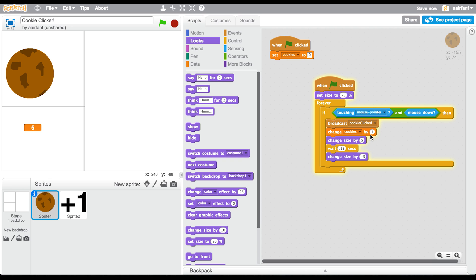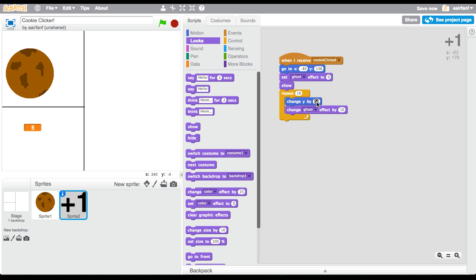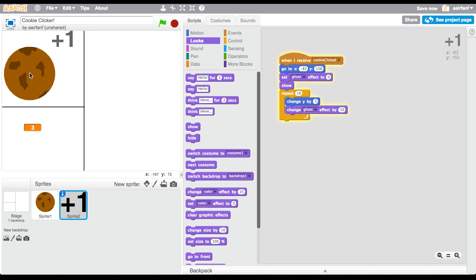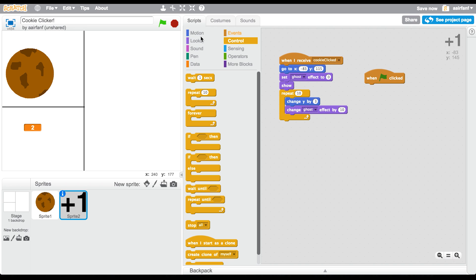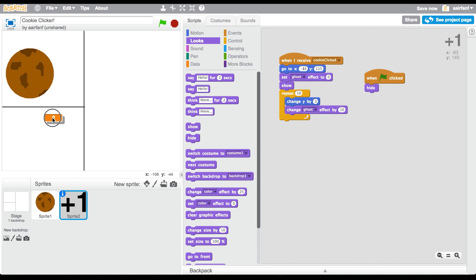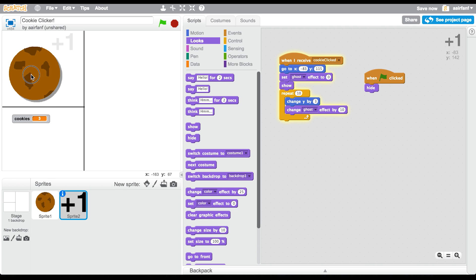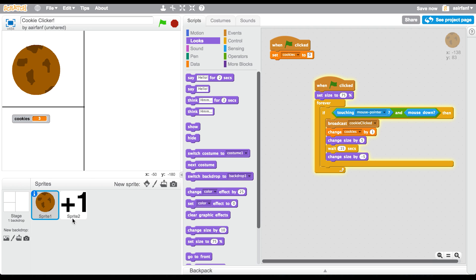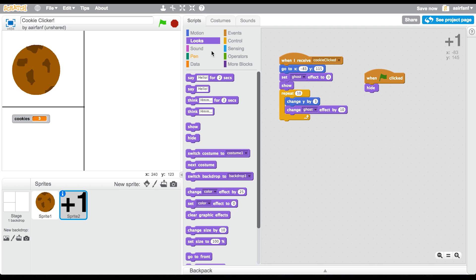We don't want to change Y by 10 — let's change it by 3 instead, and adjust the Y starting position to approximately 115. When the game starts we also want to hide this sprite. We'll center the cookie, put it in position, and say 'go to front' so it appears in front of other sprites. I think that's it for the cookie part.